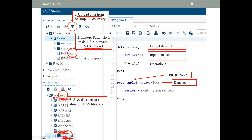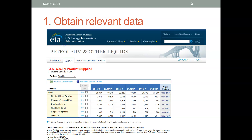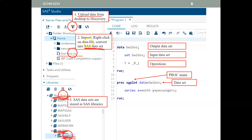Where does the Excel data sheet or CSV file come from? When you download the data from the Energy Information Administration, that's where the data comes in the form of a CSV file. You take that CSV file, upload it to the server, and then import it into SAS — and you will get a SAS data set located under a SAS library.